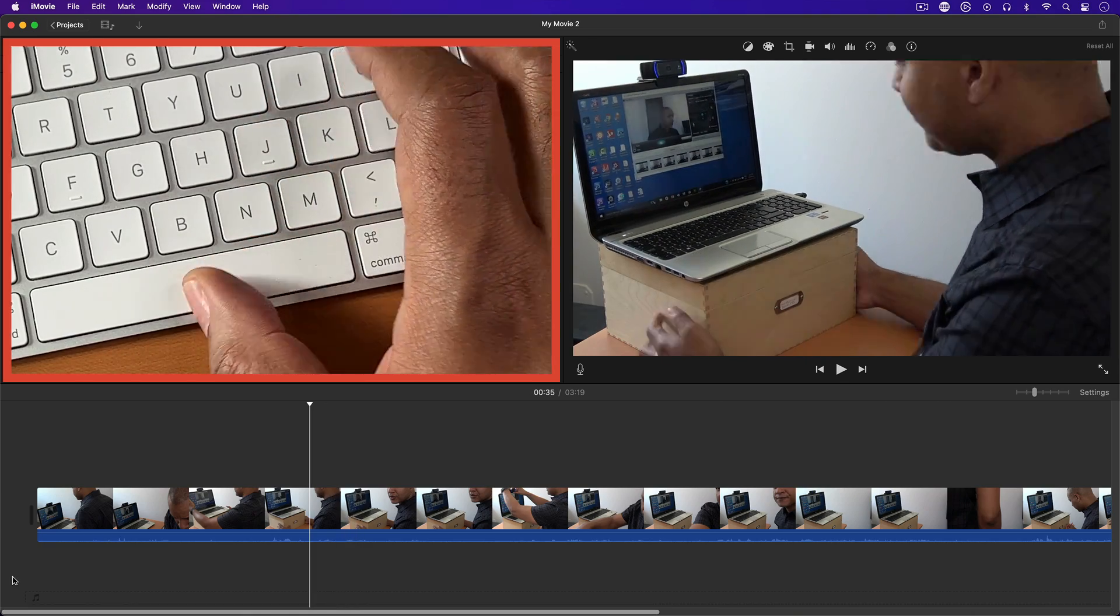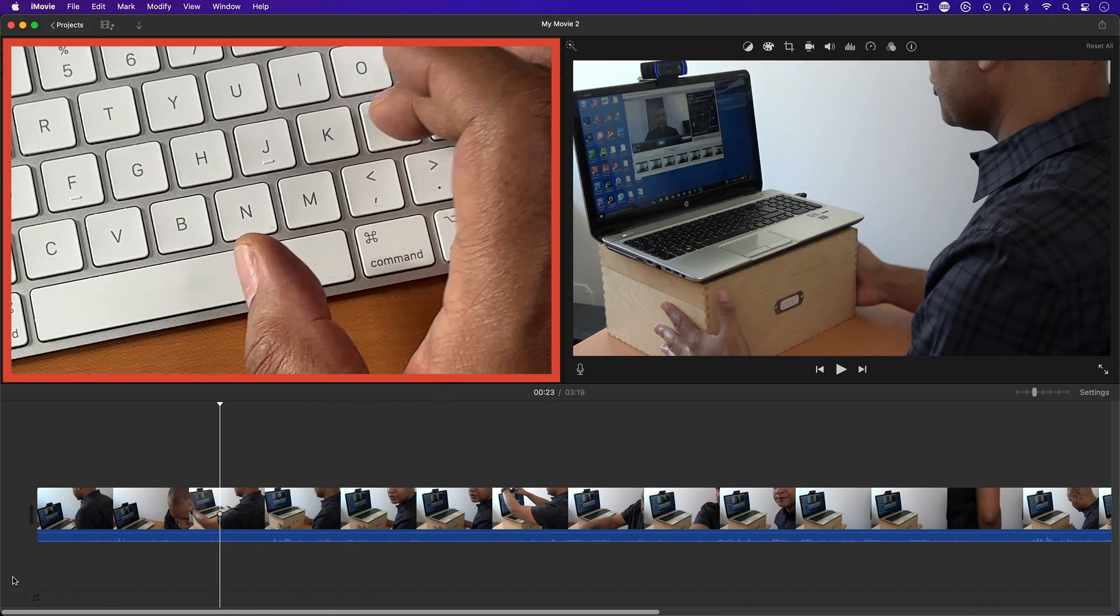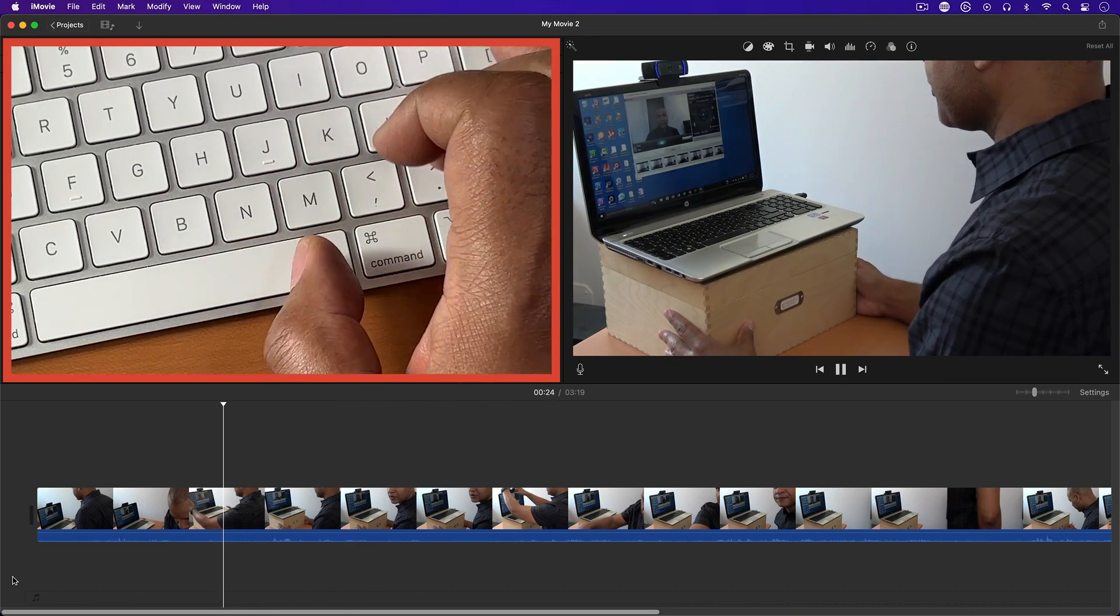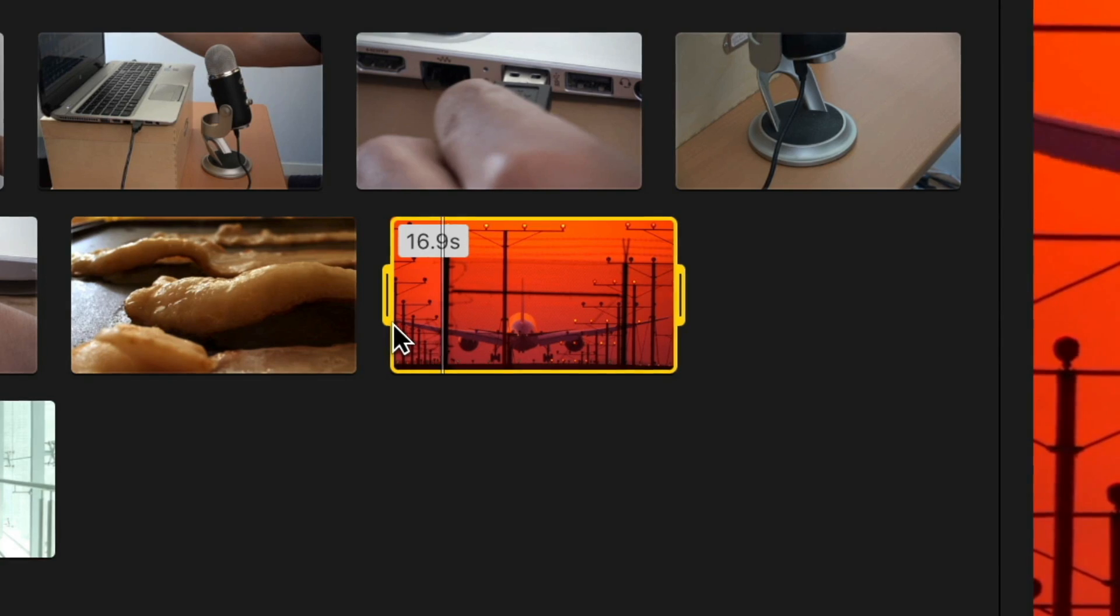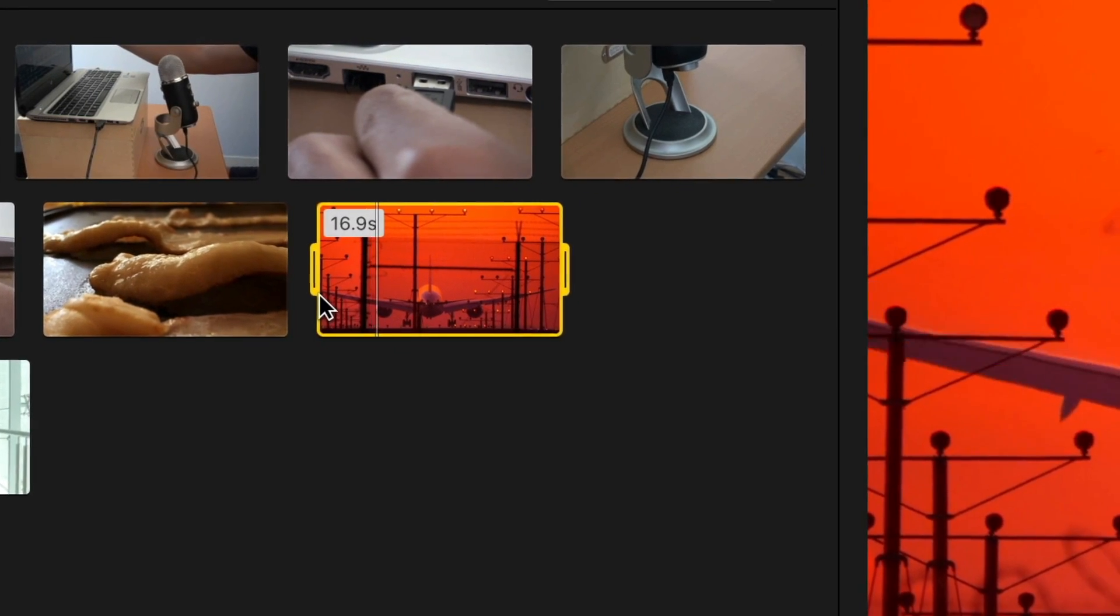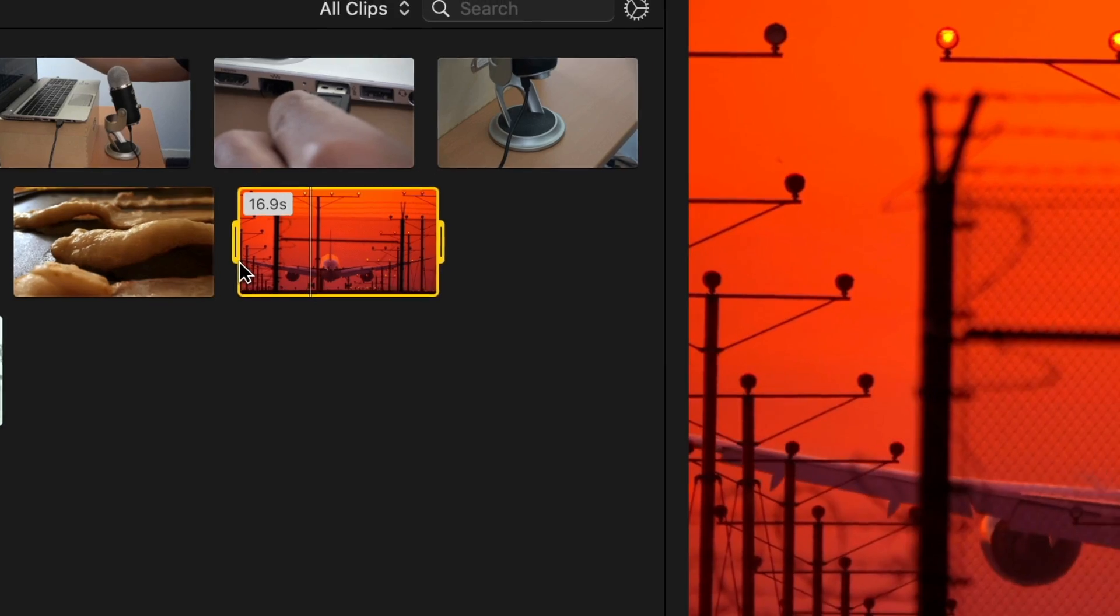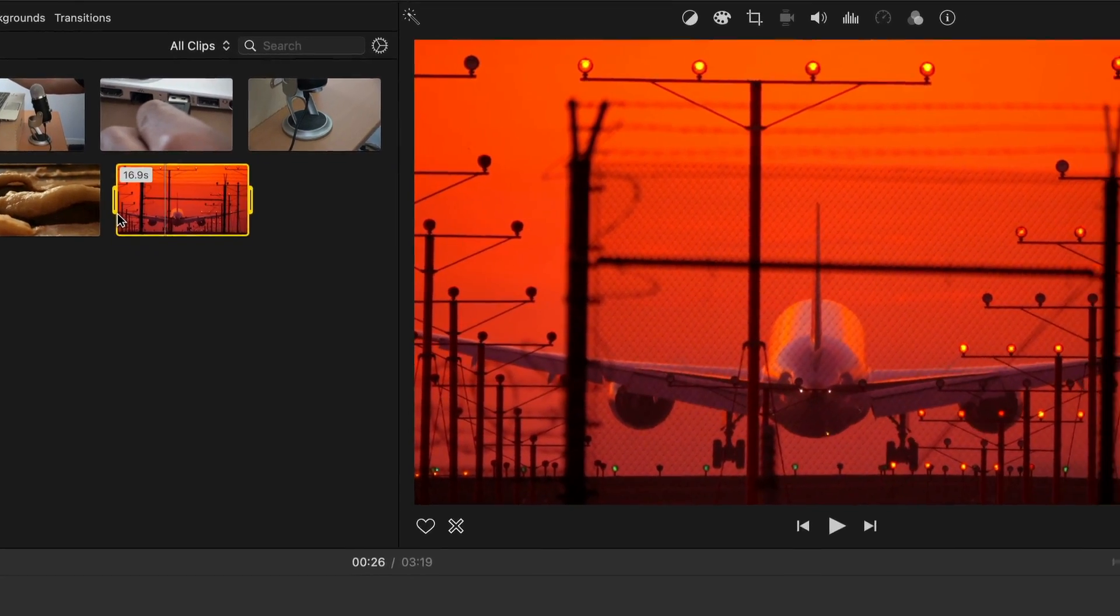You can use the spacebar with the J, K, and L keys if you want to. And this J, K, L shuttling function also works on clips in the media browser, which I find particularly handy.